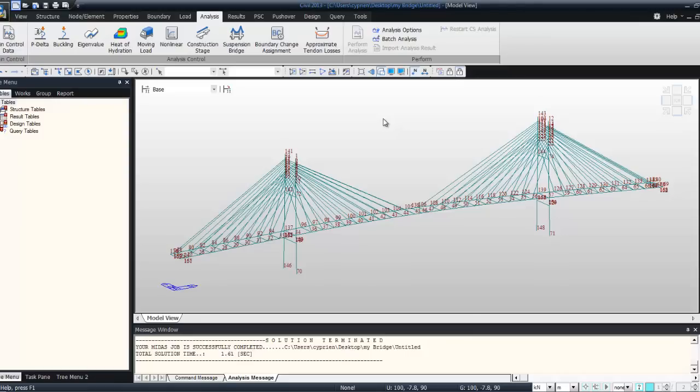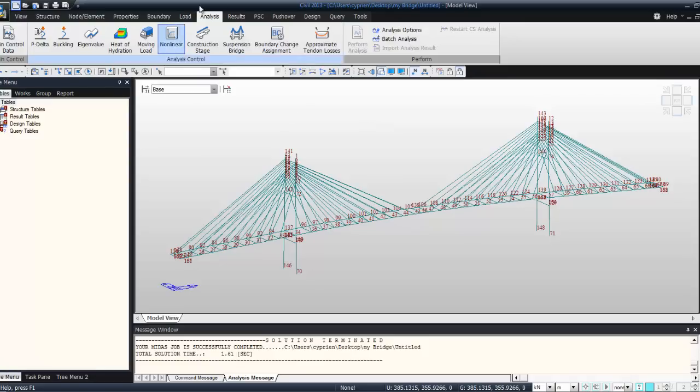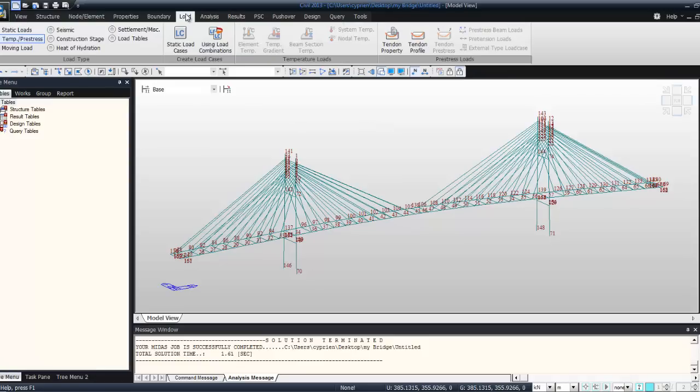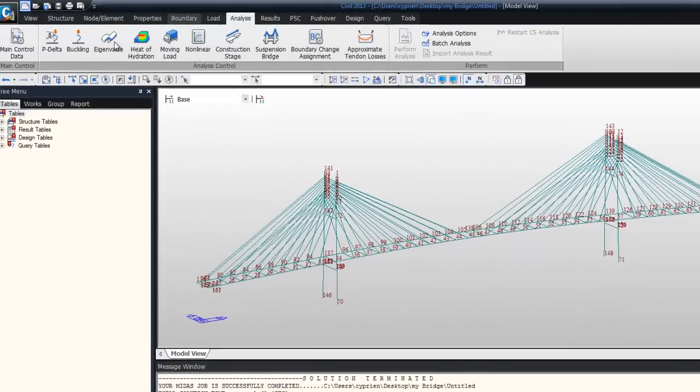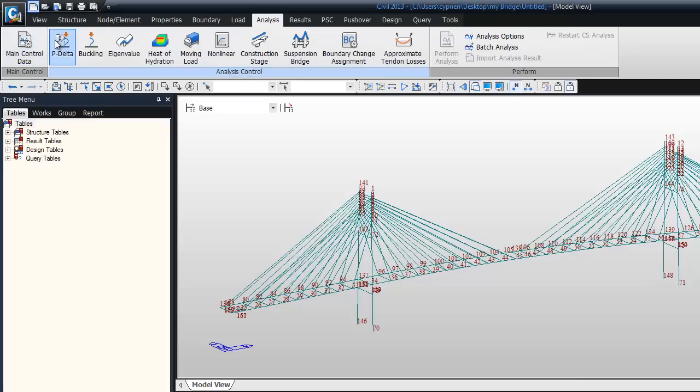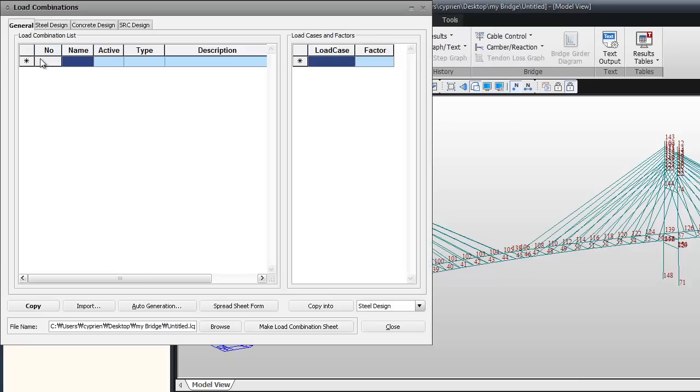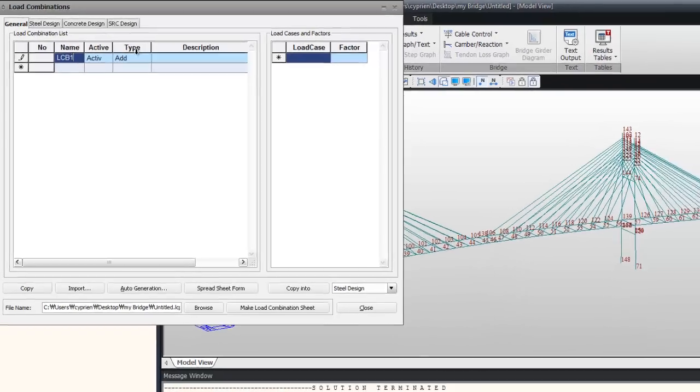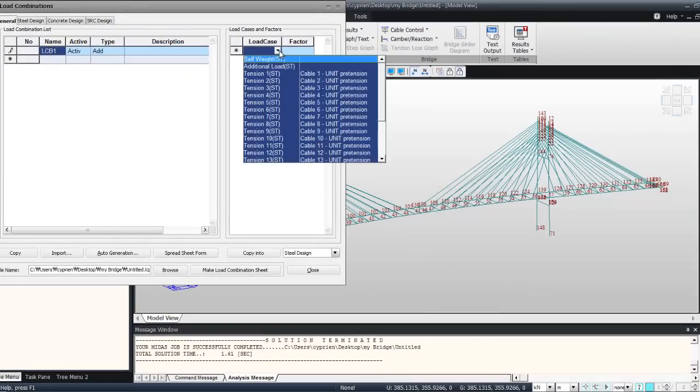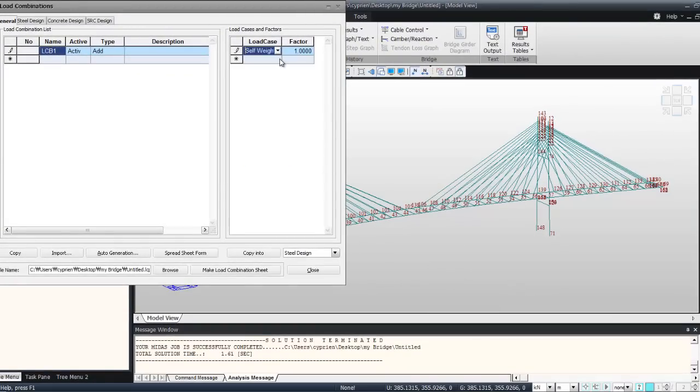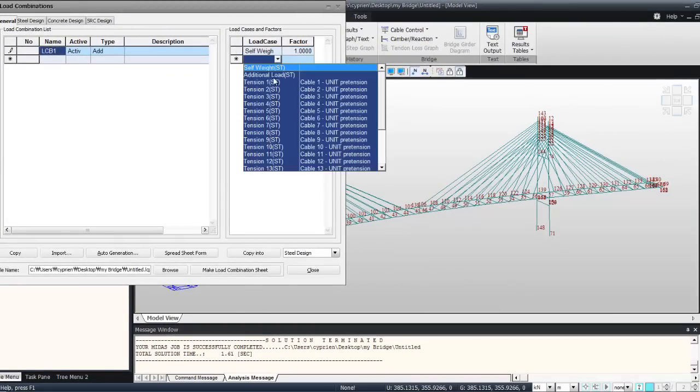We'll use the results of these analyses to determine the pretension in the cables. For load combination results, here we'll create the first load combination with all the load cases.